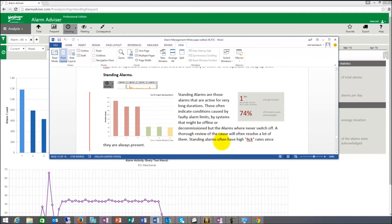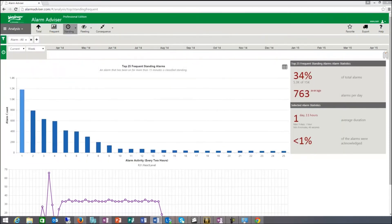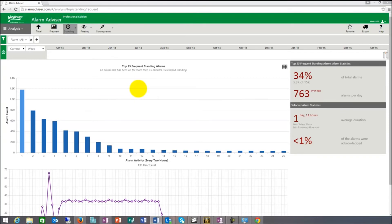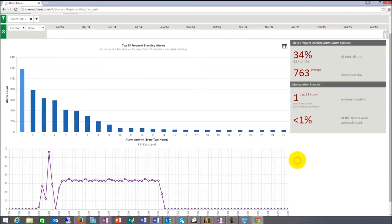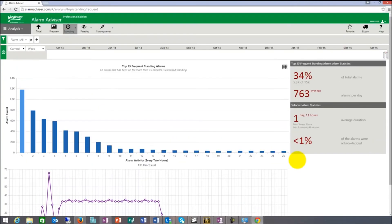Standing alarms often have a high act rate since they are always present. With frequent, they come very often. But standing, they don't come often, they're just always there. These are whatever control room you go, you always see this long list of unacknowledged alarms. Typically, those are the standing alarms that basically are always on, no matter what the condition of the plant is at that point.